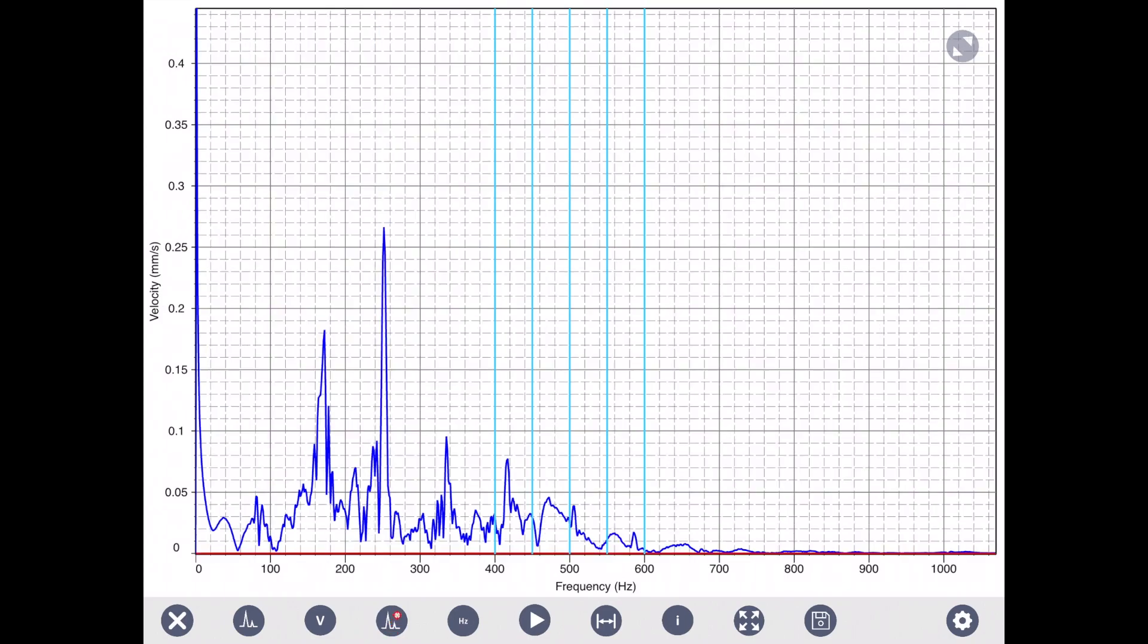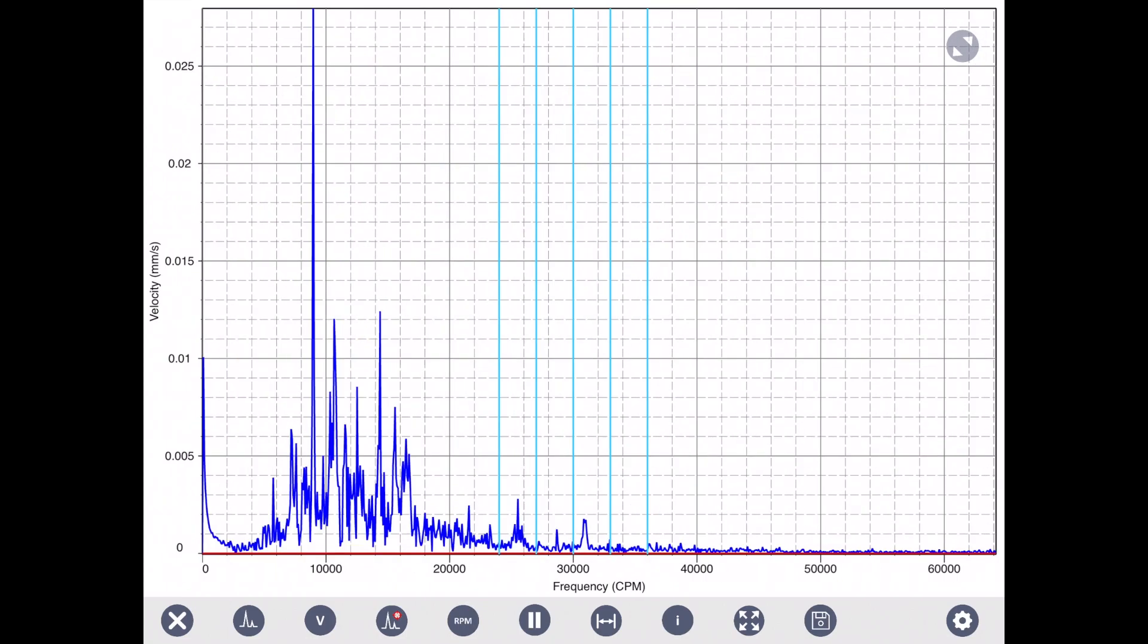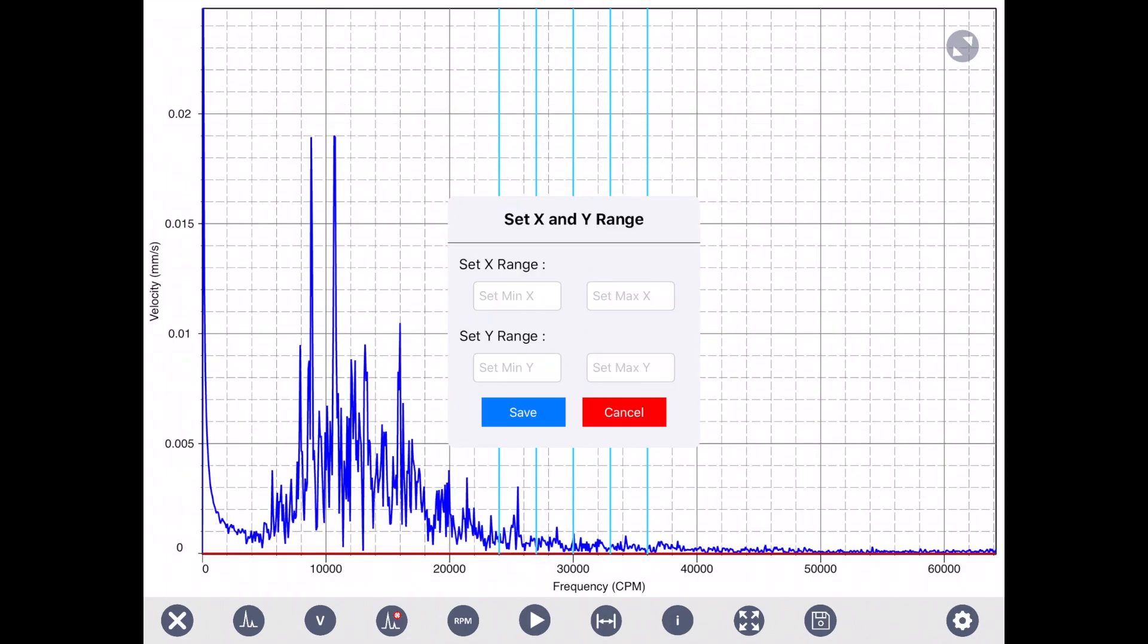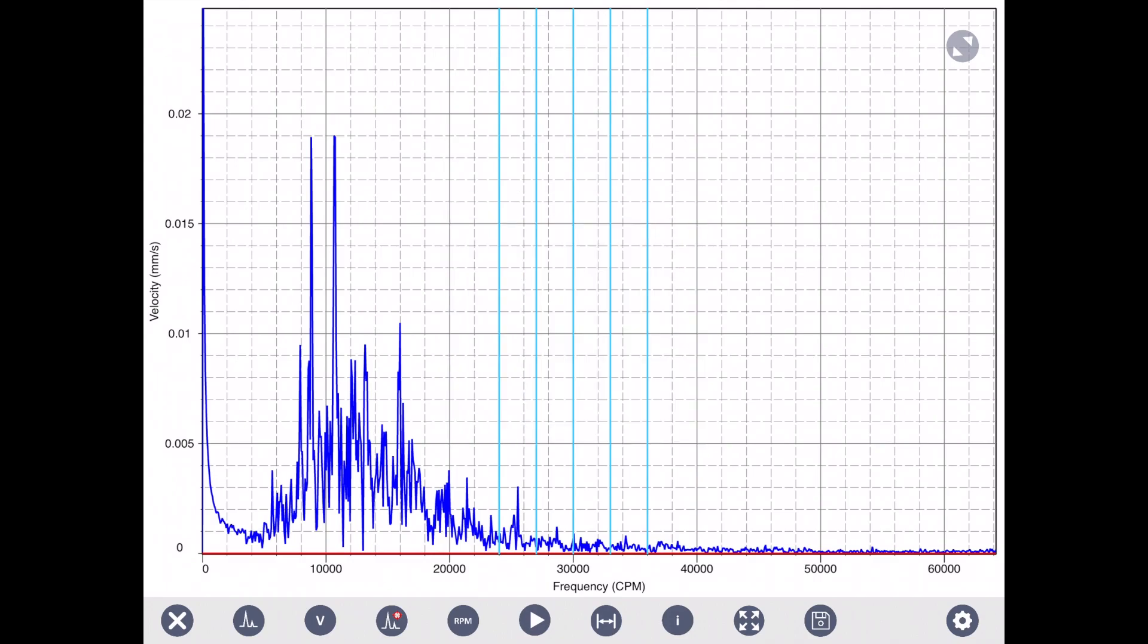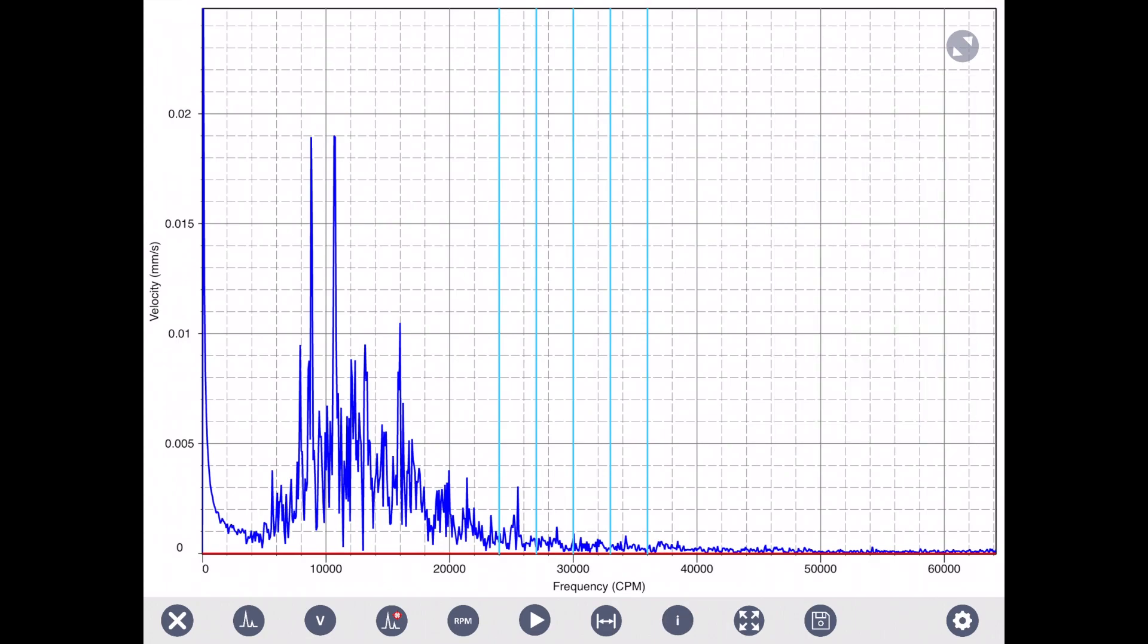Then the next one is RPM or Hertz, the unit change. Next one is play and pause. The next one, you can define the range of frequency in X or range of the amplitude and manually zoom to that section. The next one, which is an eye icon, it brings a box showing all the information, summary of the measurement for both channel one and two, frequency, and one X frequency, and top five peaks.